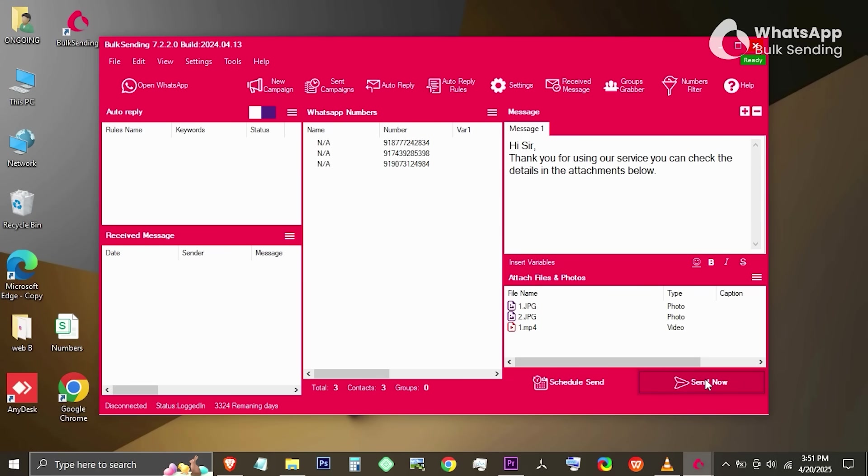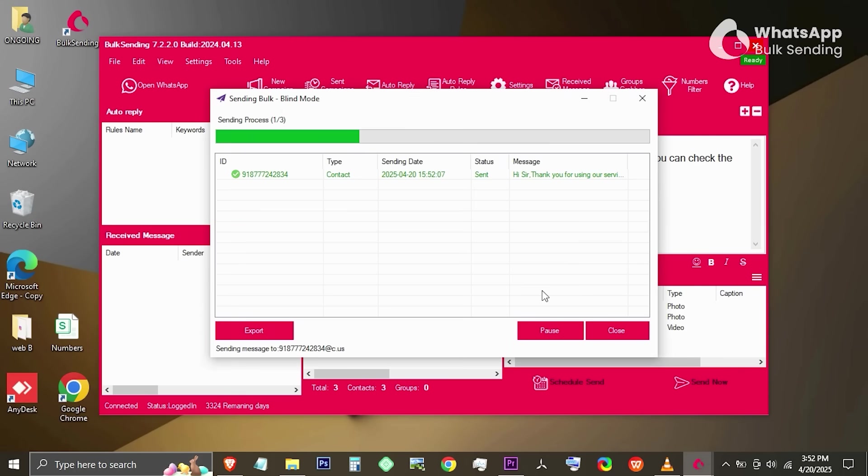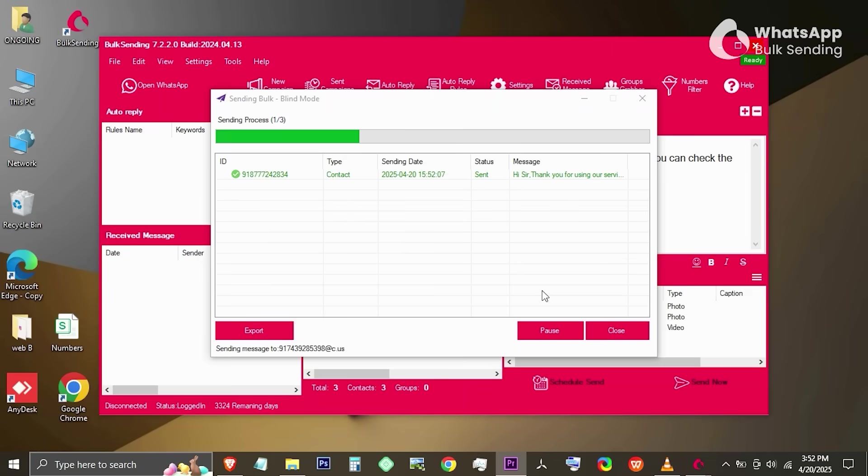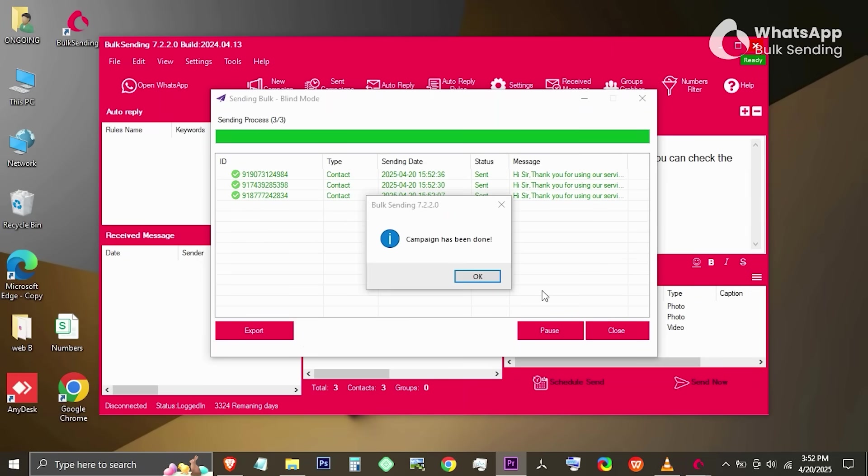Once that's done, click on Send Now. A pop-up window will appear asking you to choose a sending mode. Select Safe Mode if you're sending to saved contacts. Choose Blind Mode if you're sending to unsaved numbers. In this case, we'll go with Blind Mode. You'll now see all your messages being sent in real time. And just like that, your campaign is live.